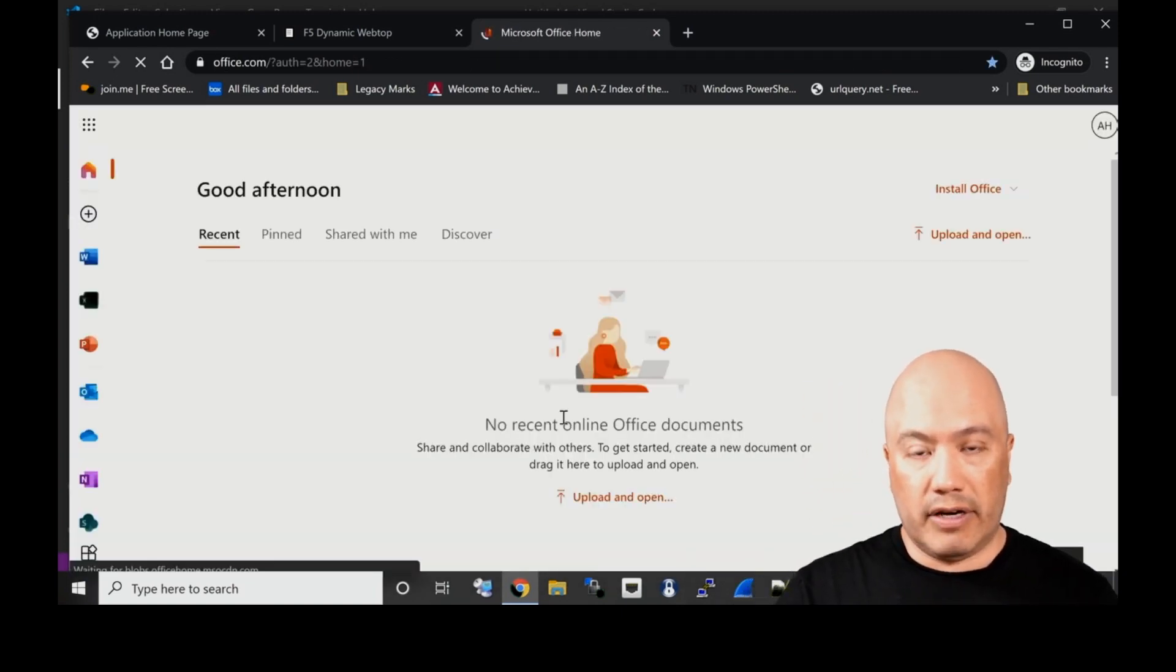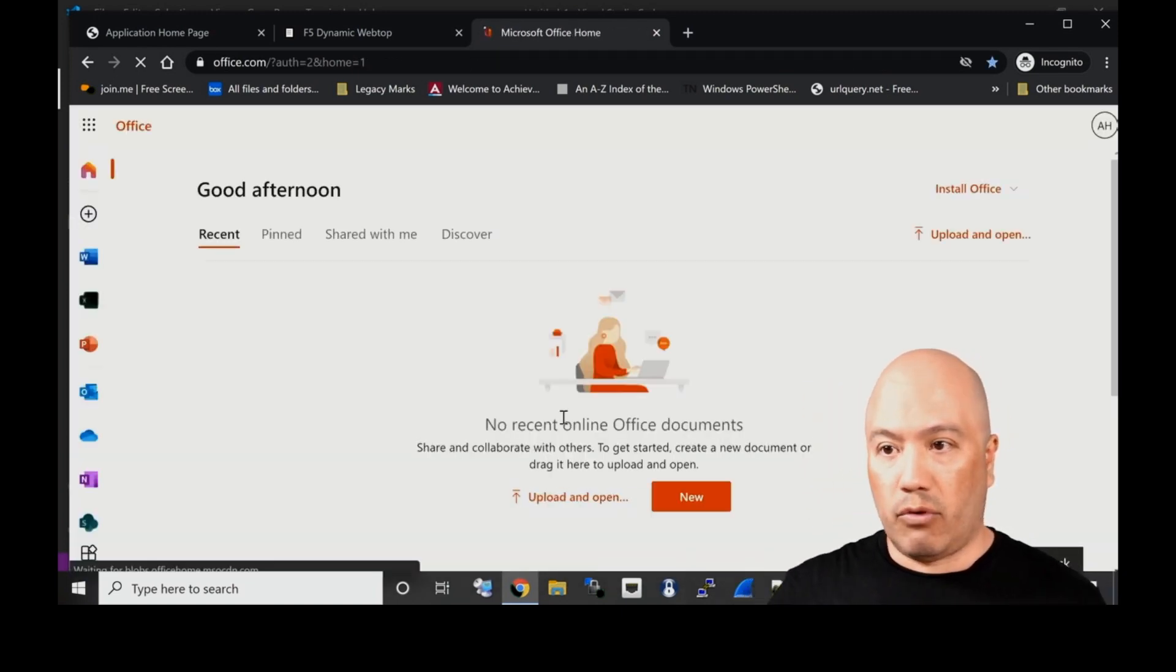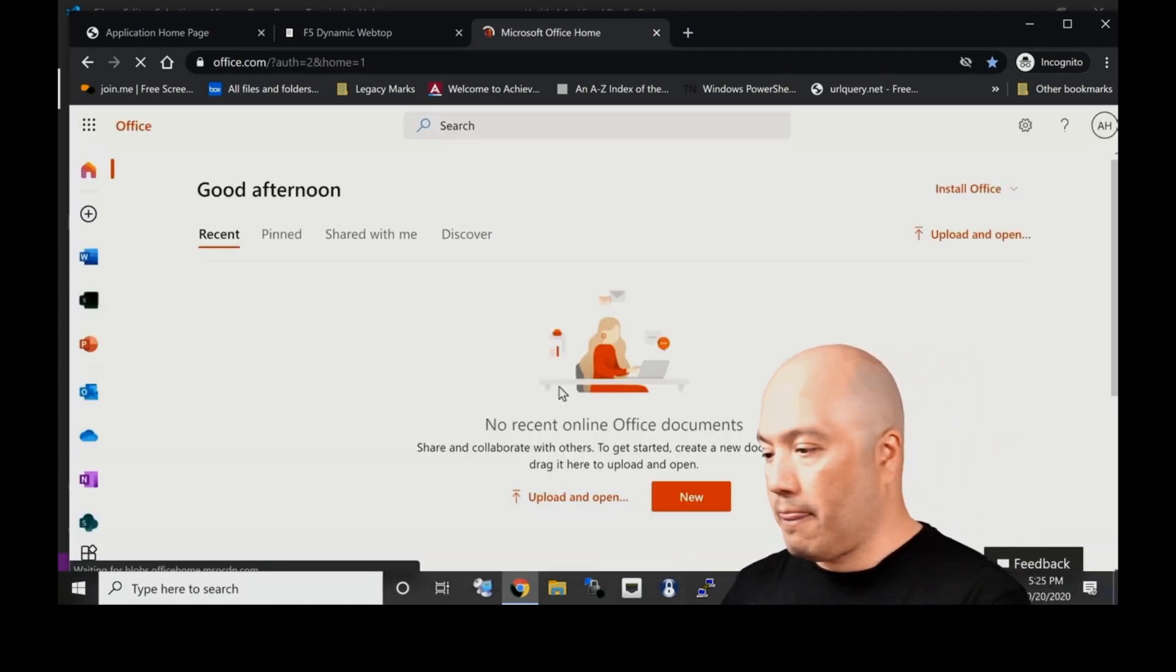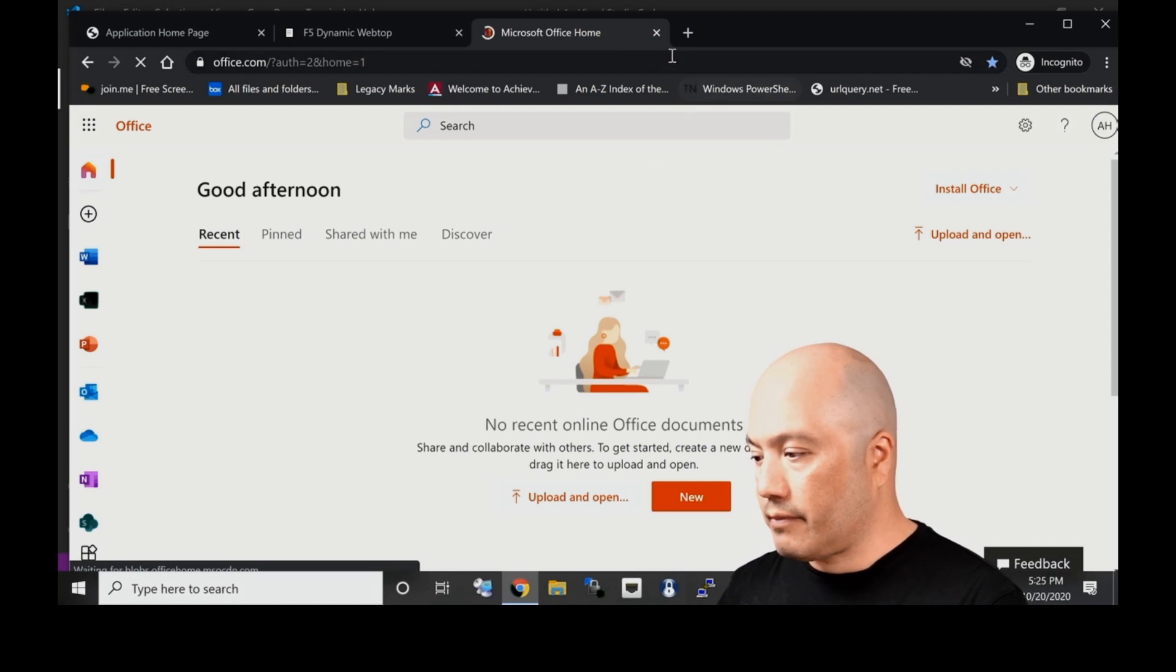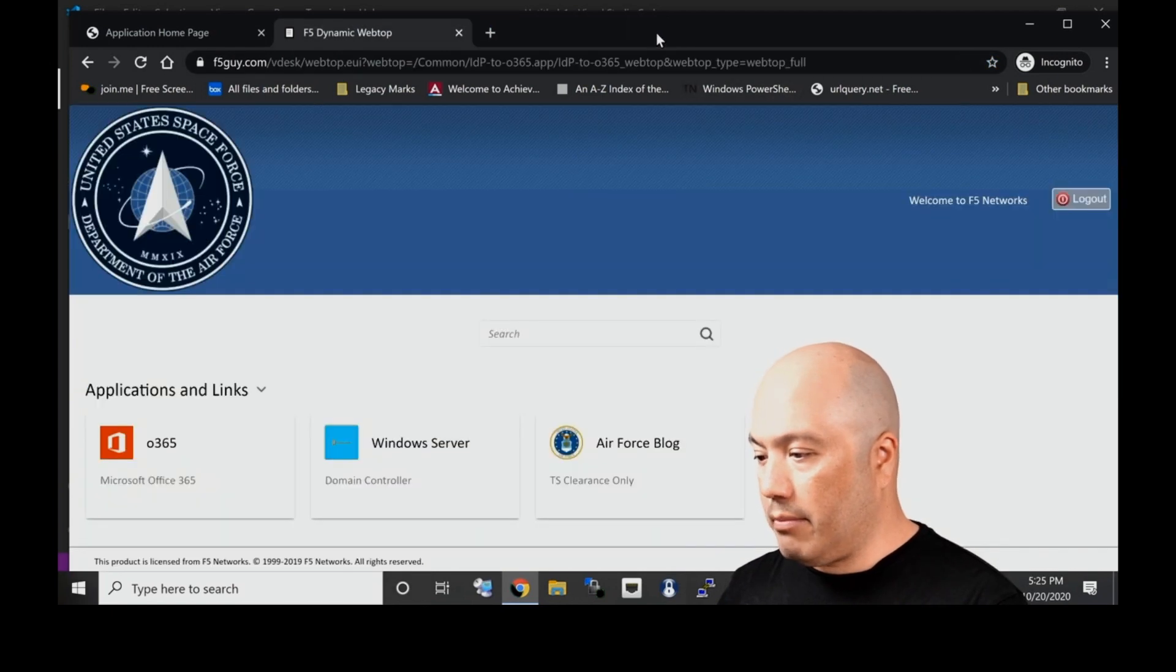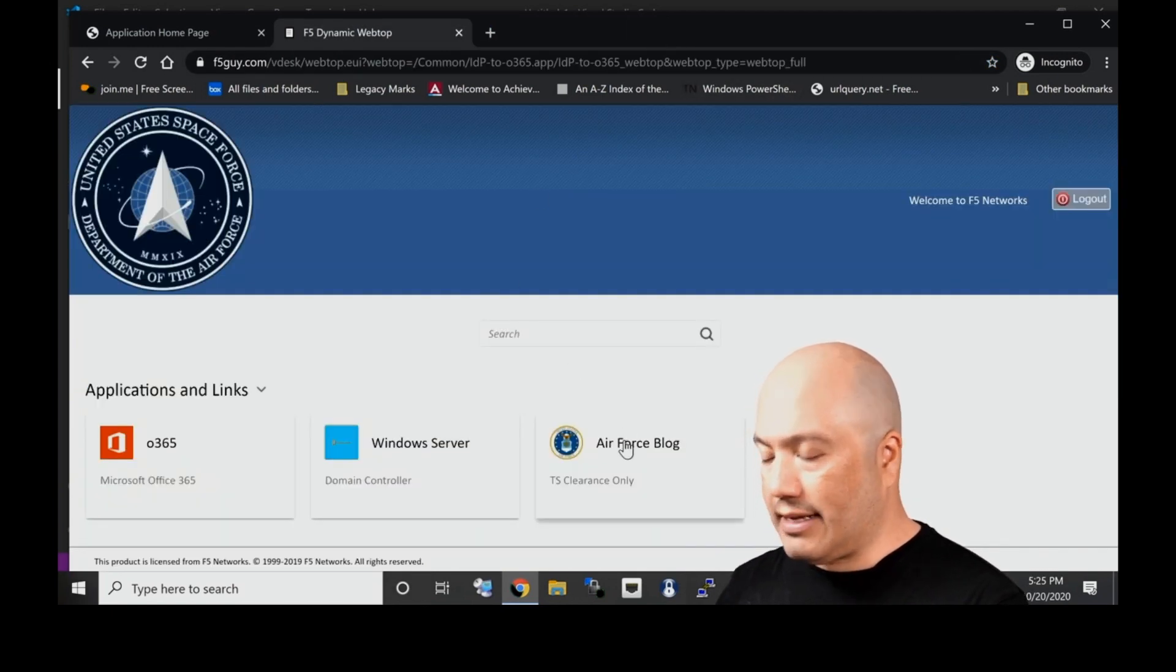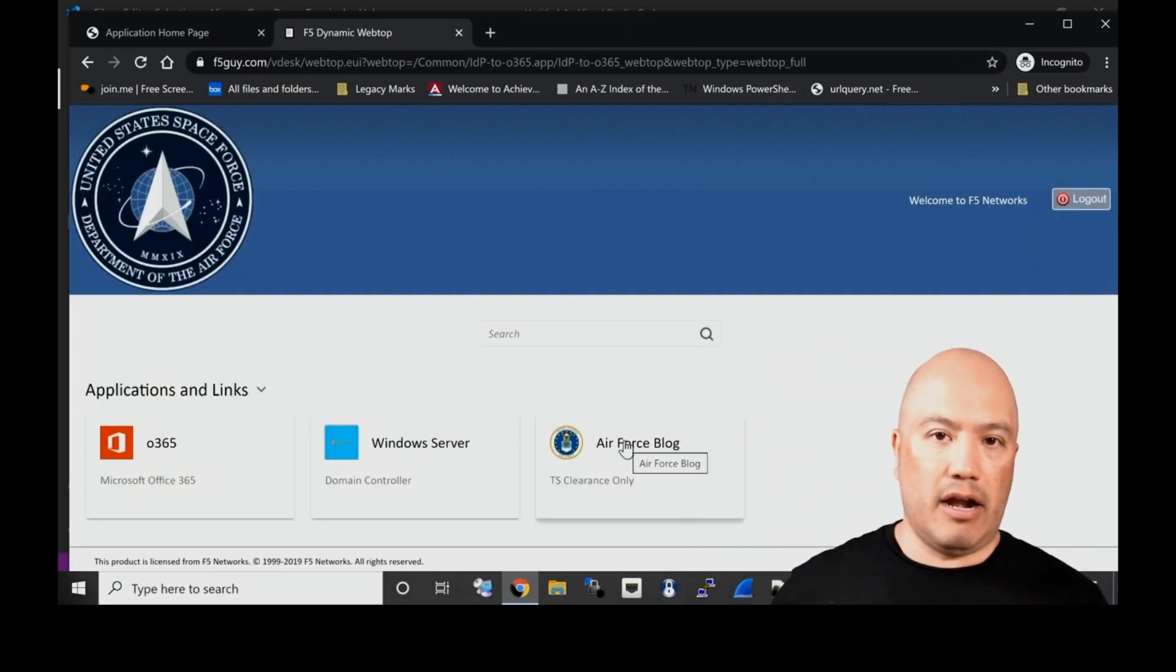And then I am single signing on right into Office 365, so it makes things very easy, very seamless for your users.